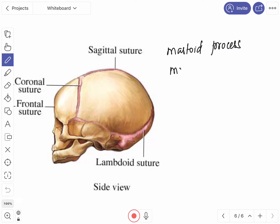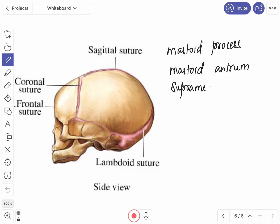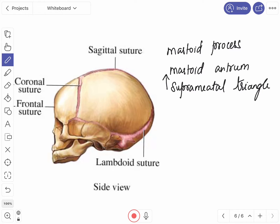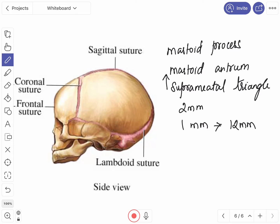The mastoid antrum distance from the suprameatal triangle in the newborn is 2 mm, and it increases by about 1 mm every year until it reaches 12 mm, which is the adult distance between the suprameatal triangle and the mastoid antrum. The boundaries of the suprameatal triangle are dealt with in the norma lateralis video.